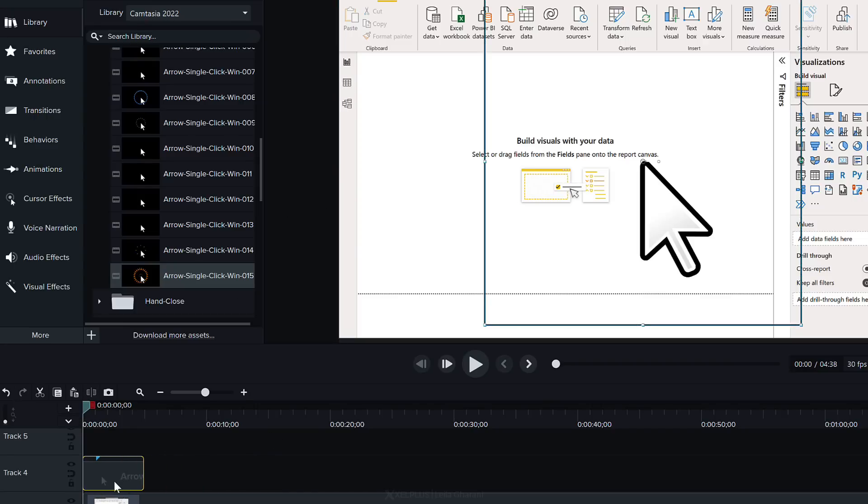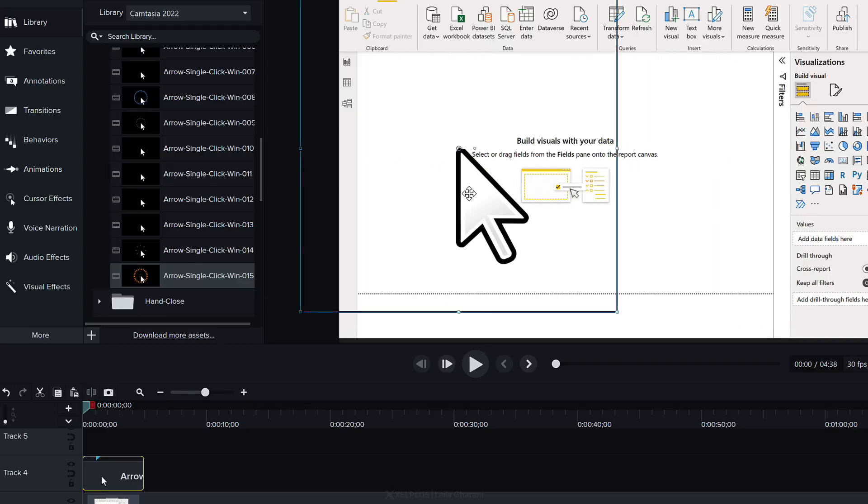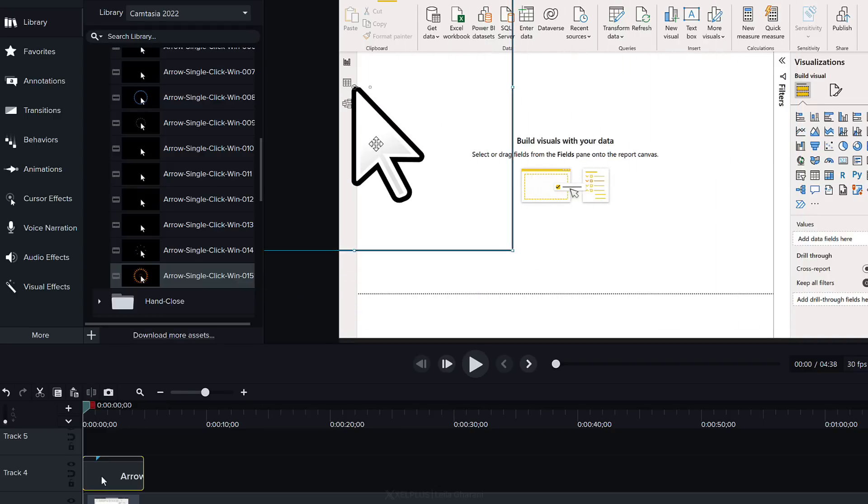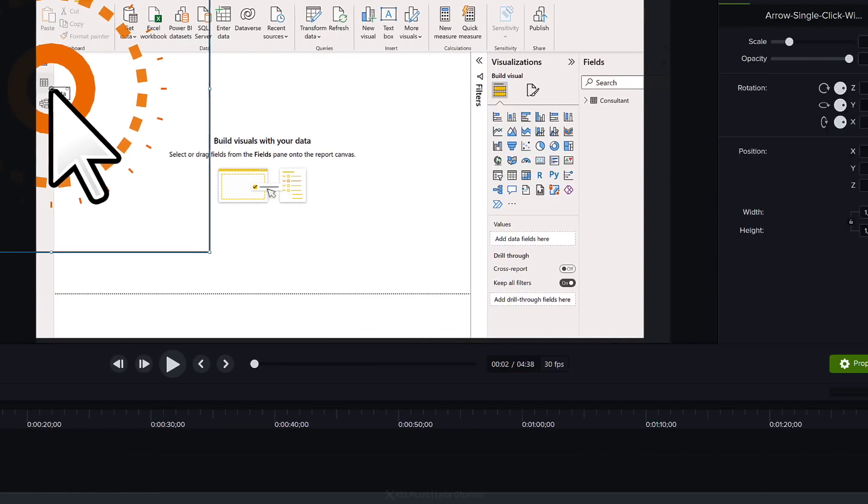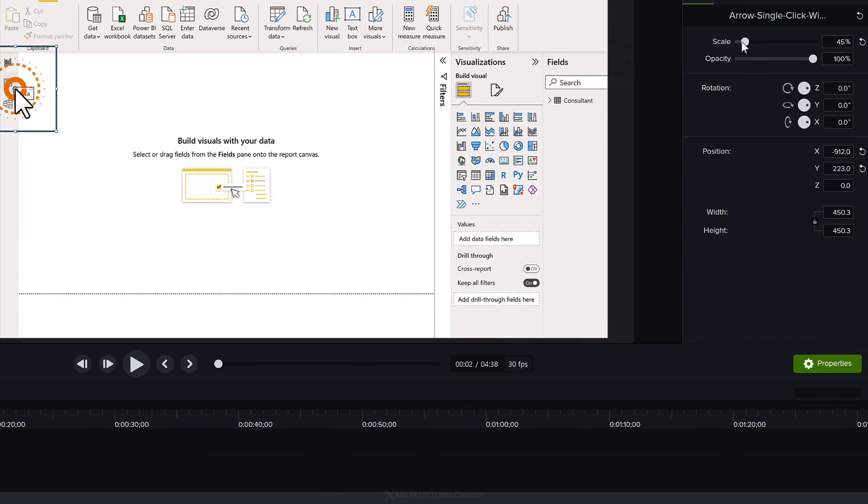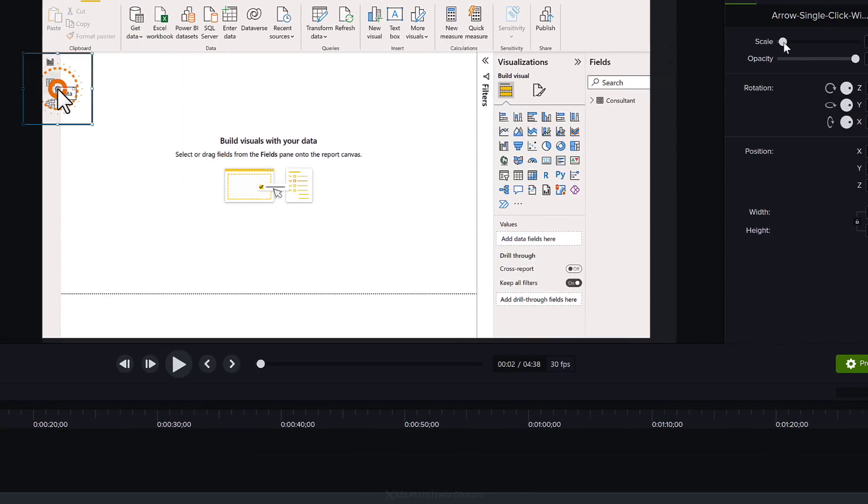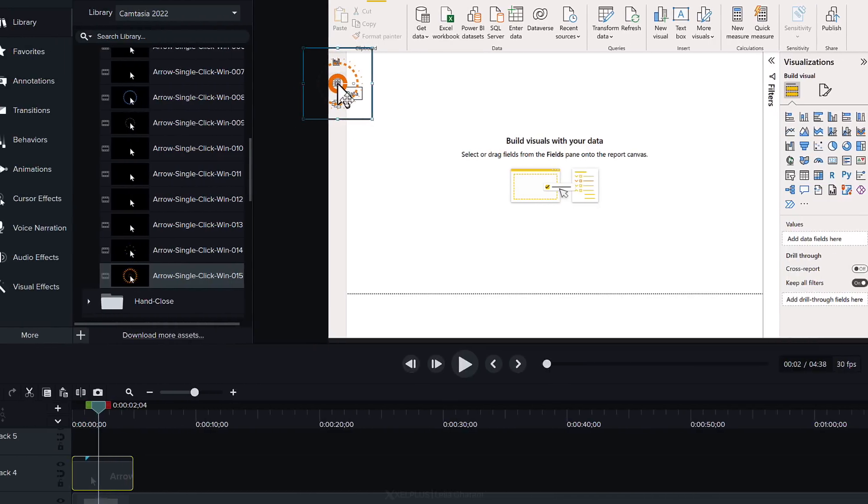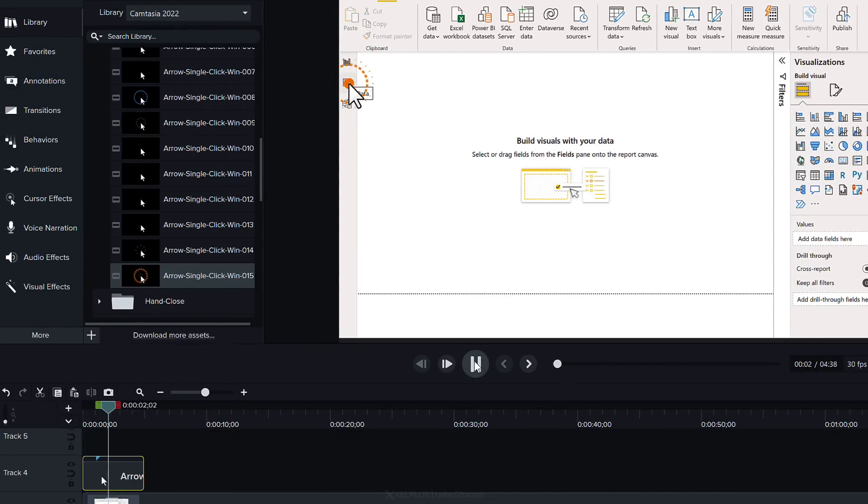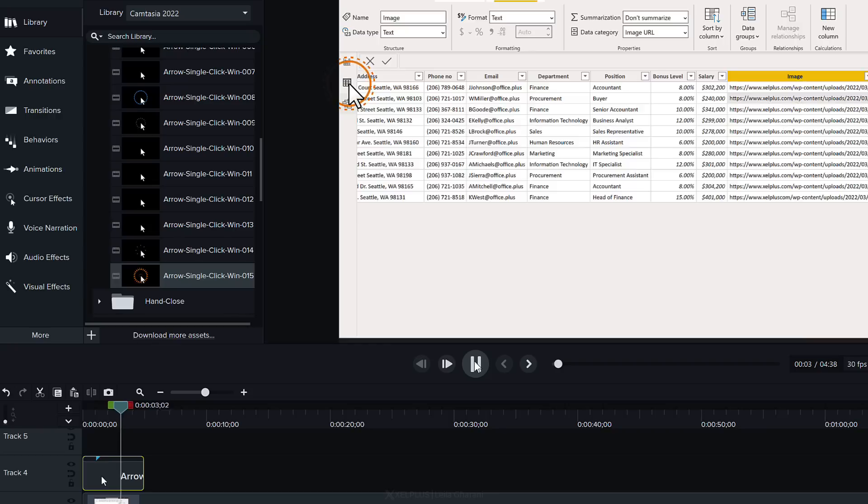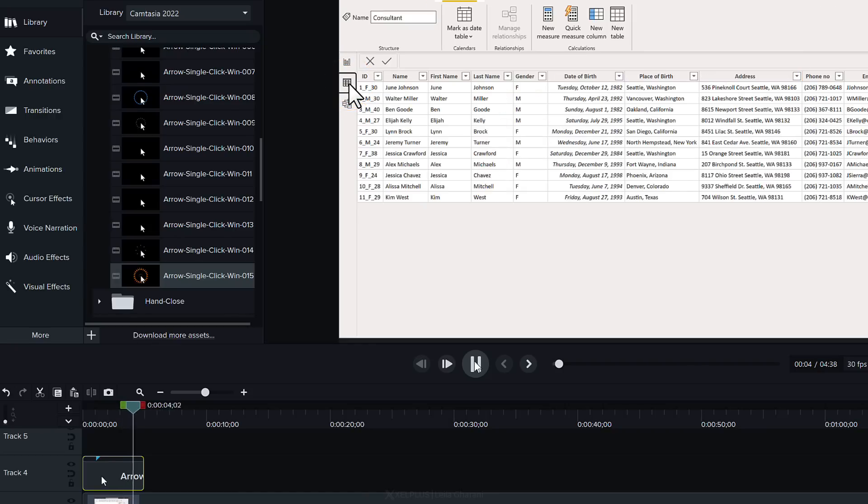So I'm going to put this on top here but obviously I want it to be on this side and I don't need it to be so dramatically huge so let's scale this down and place it here. Now let's just play this to see how it looks. That makes it really obvious what part people should click on.